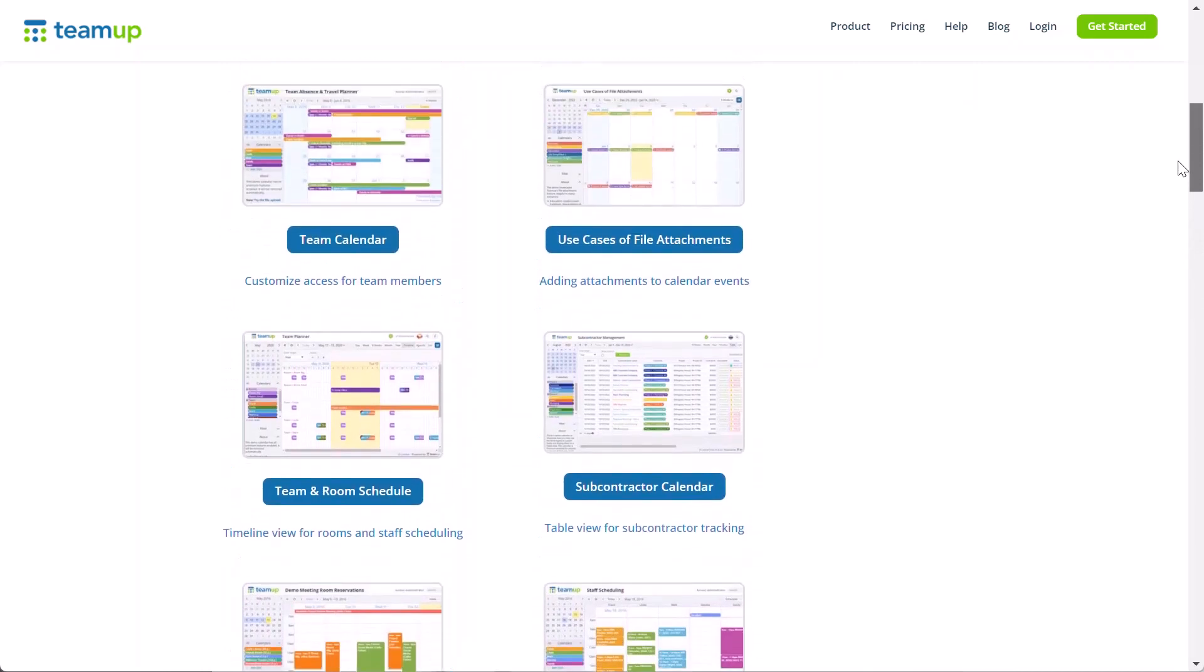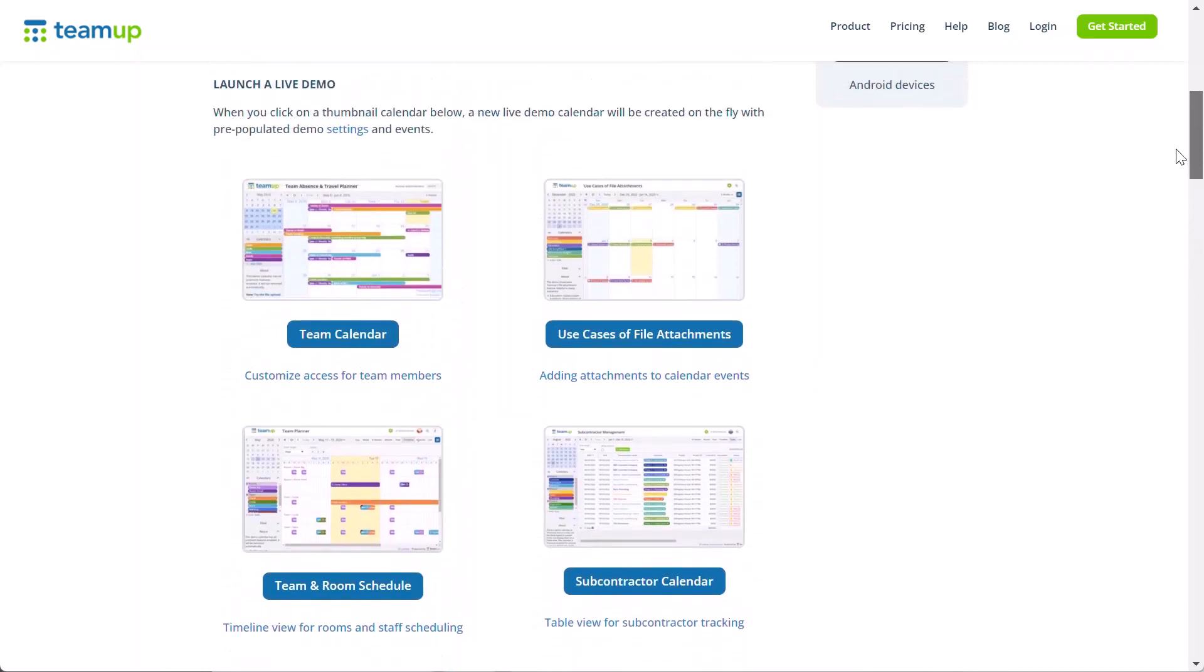All live demos have paid features enabled for 7 days. You can explore numerous live demo options.